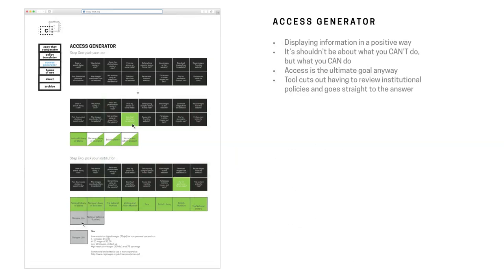Then an access generator. So we have all the questions. You click on the question, can I use these images commercially? It will only pull up the institutions that allow you to use and access those works. And then when you click on the institution, it will give you the exact information as well as to how you can do that.